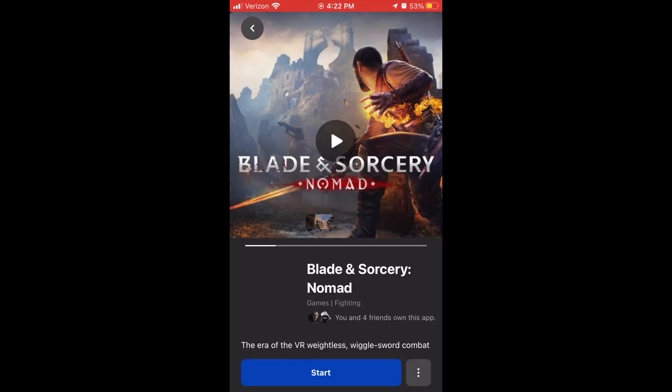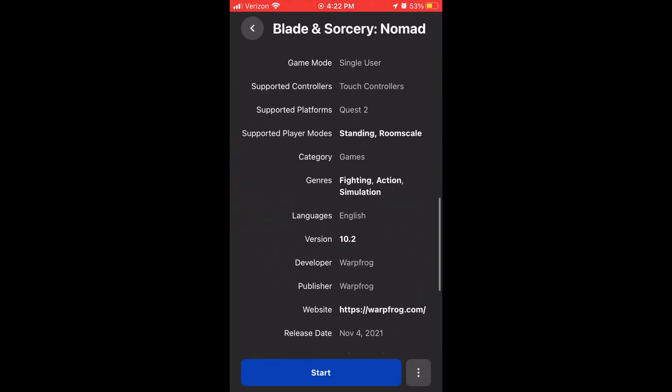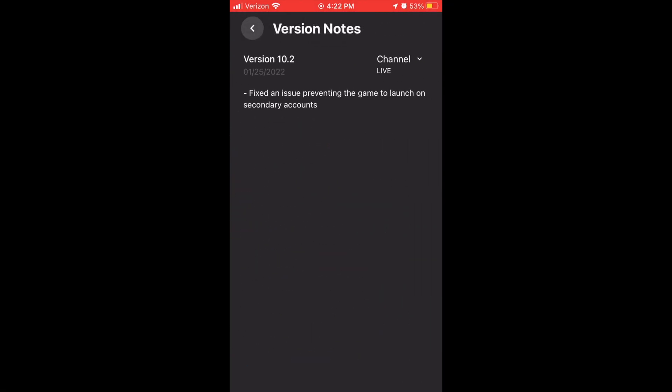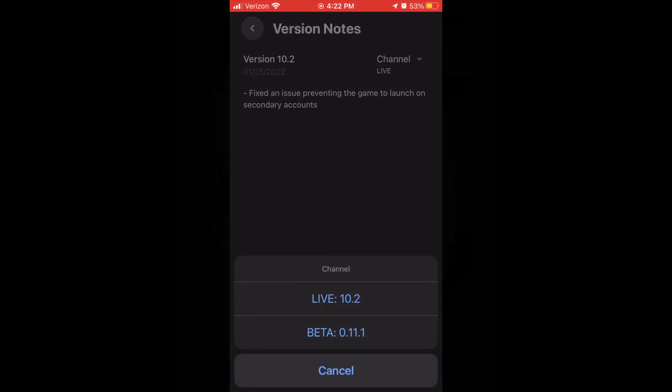Here's a quick tutorial showing you how you can get experimental versions of popular apps on the Quest 2, like Blade and Sorcery. Just a heads up — not all apps have an experimental version, but if they do, this is how you check.